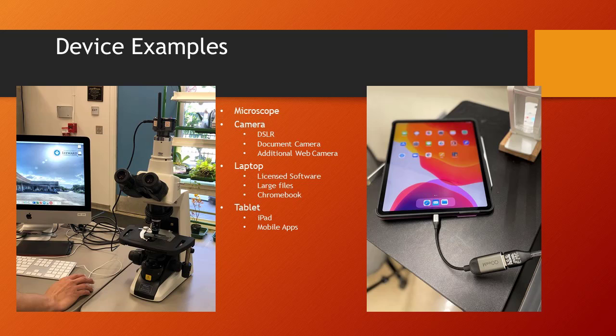Lastly, a tablet, iPad, or even a phone could be connected through HDMI, and then you could model or walk students through an orientation of a mobile app.